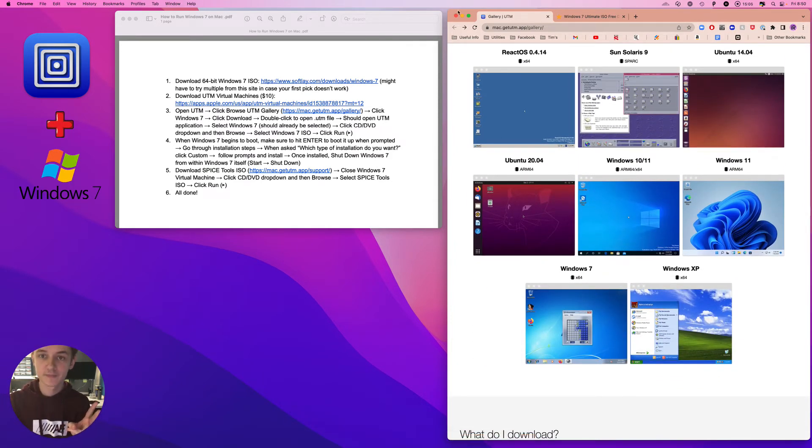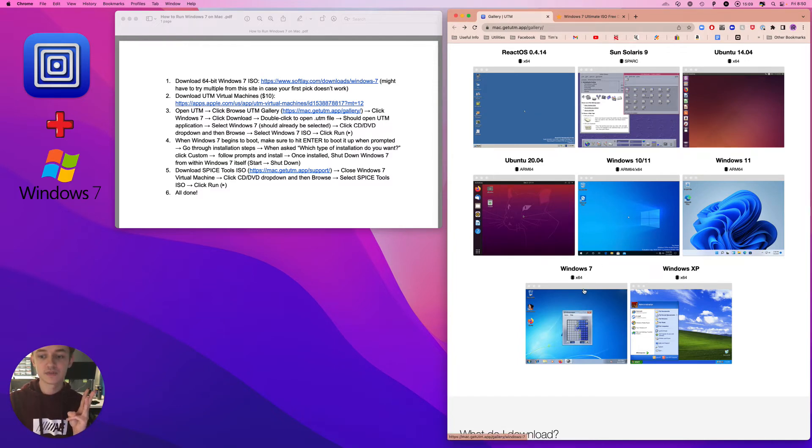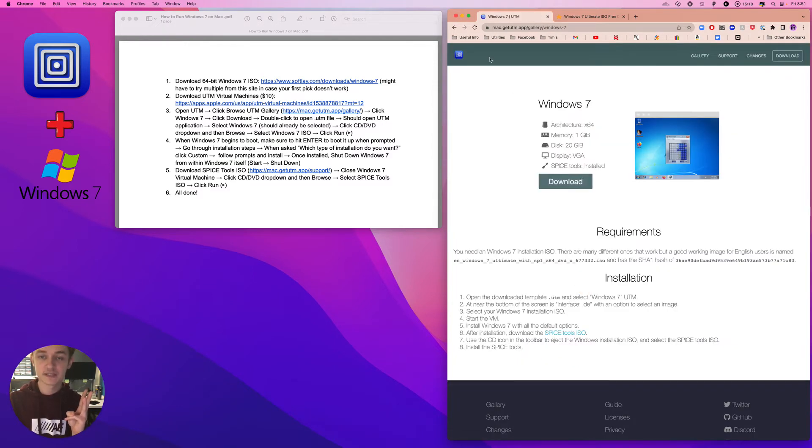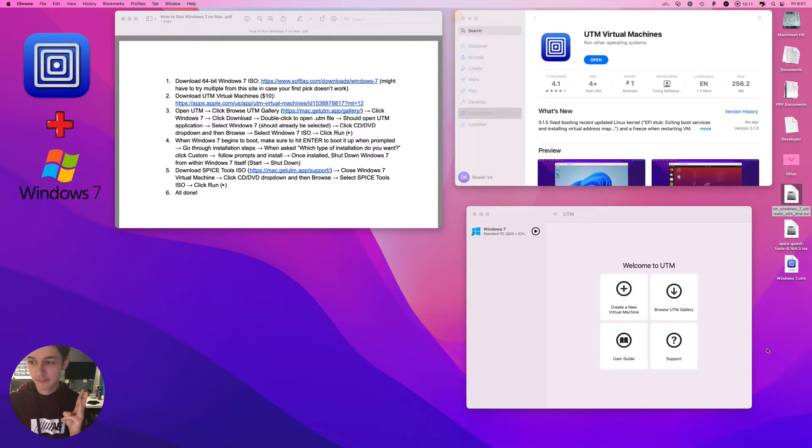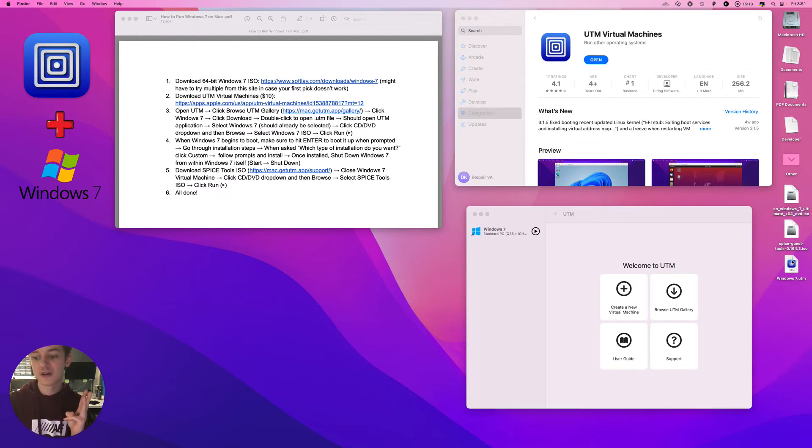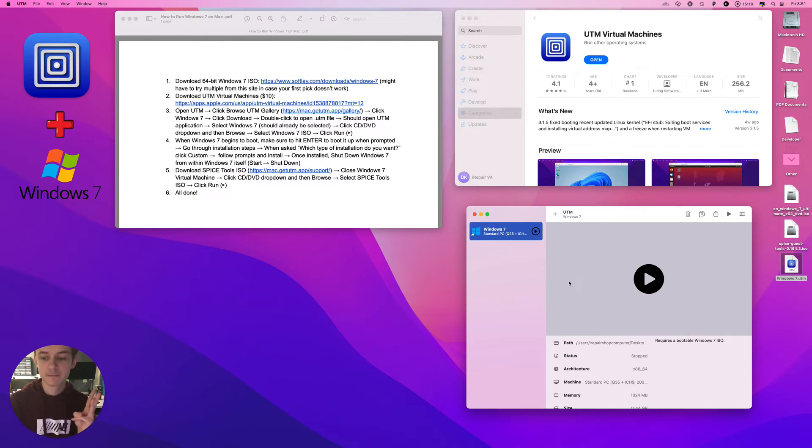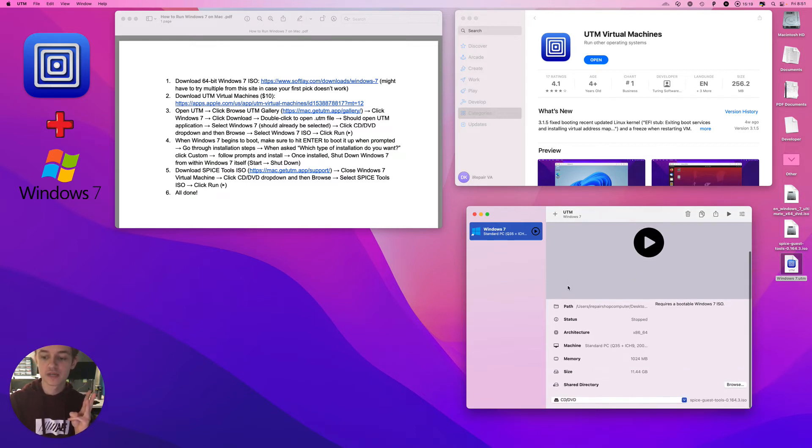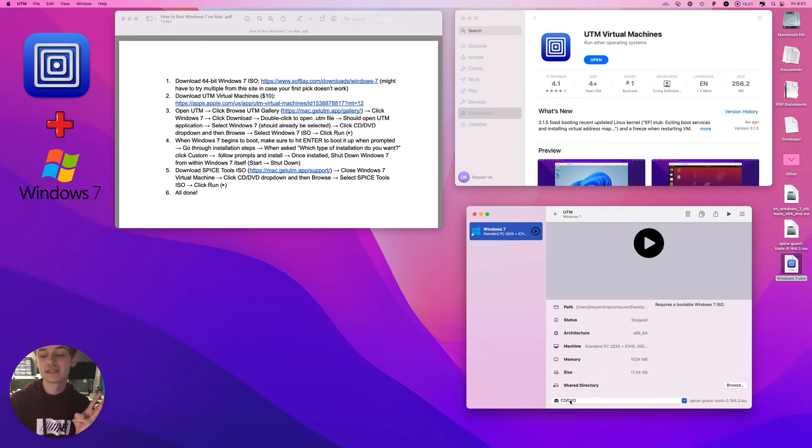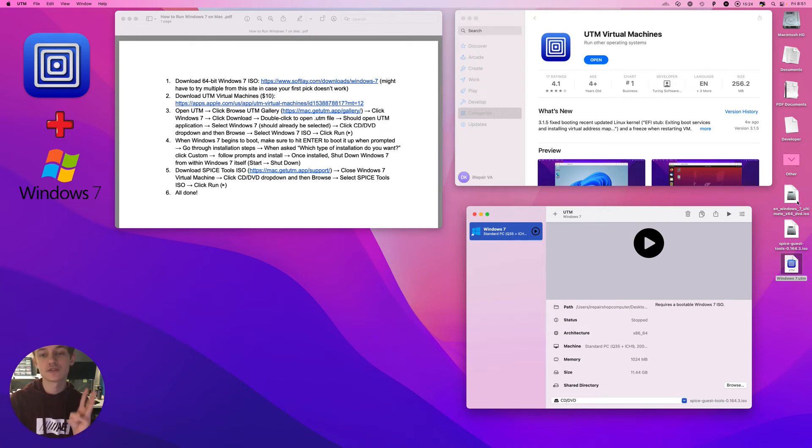Okay, select Windows 7, select Download. It's going to be a .UTM file like so. Double click on it, it opens Windows 7. Scroll down, click on CD/DVD and select your ISO file.